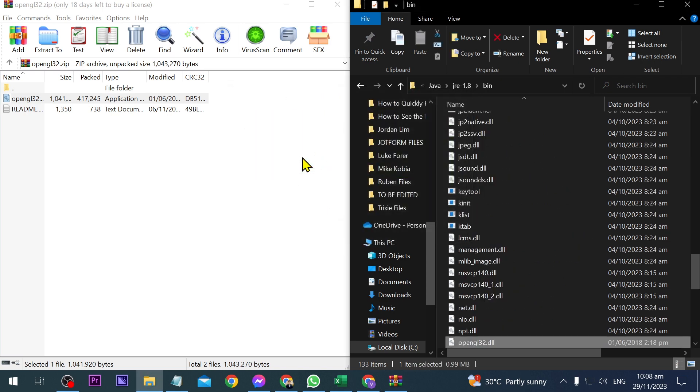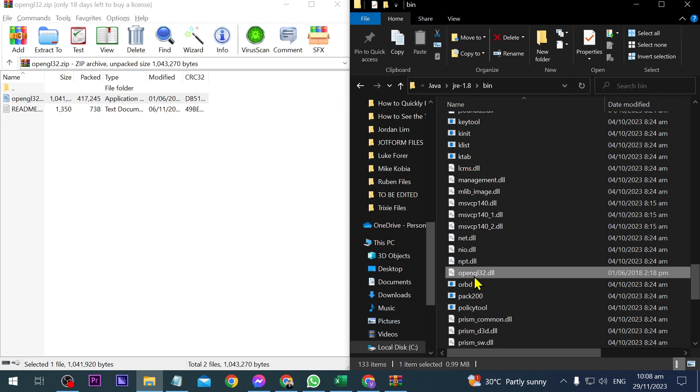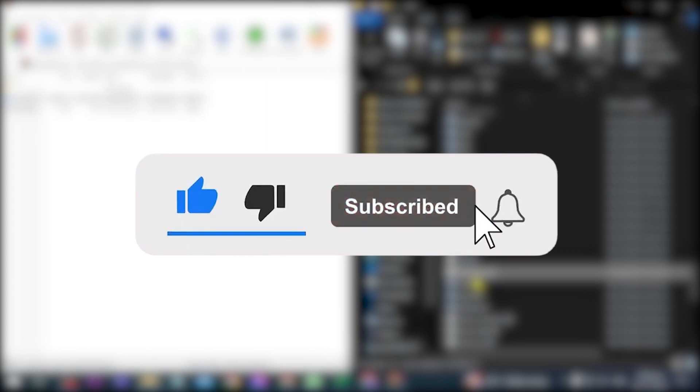Now we've placed it here. From this point forward, just launch your Minecraft. Congratulations everybody, that's how you fix this issue on your Minecraft.